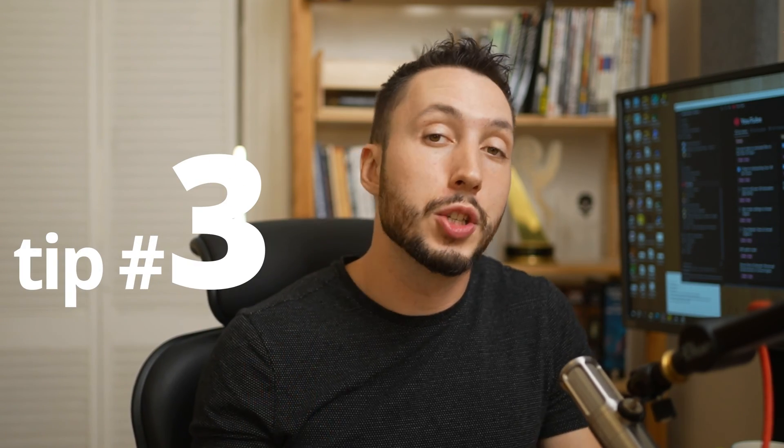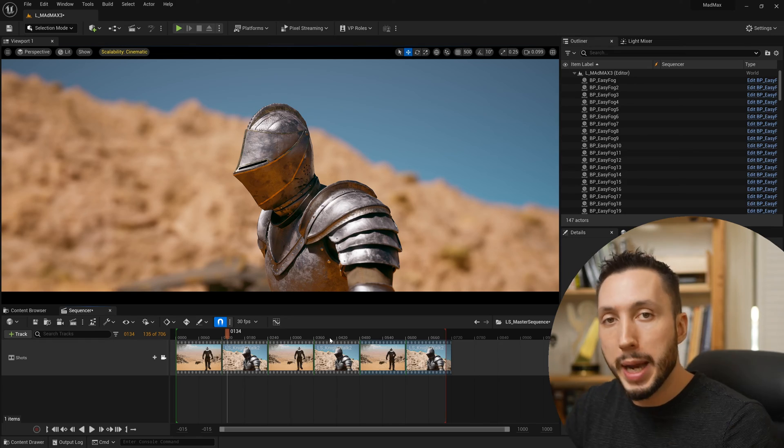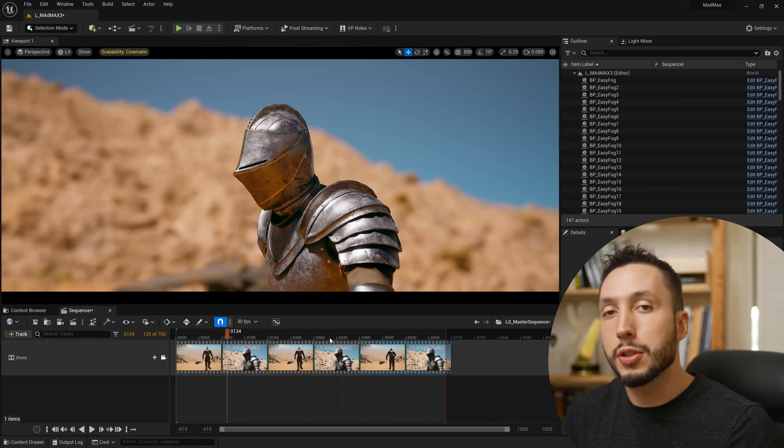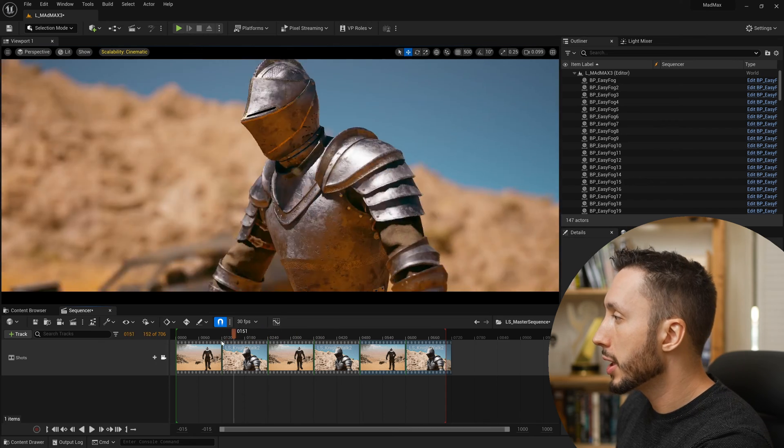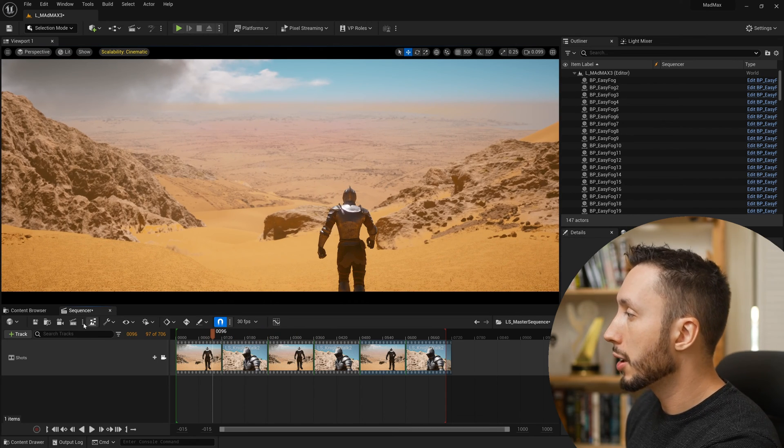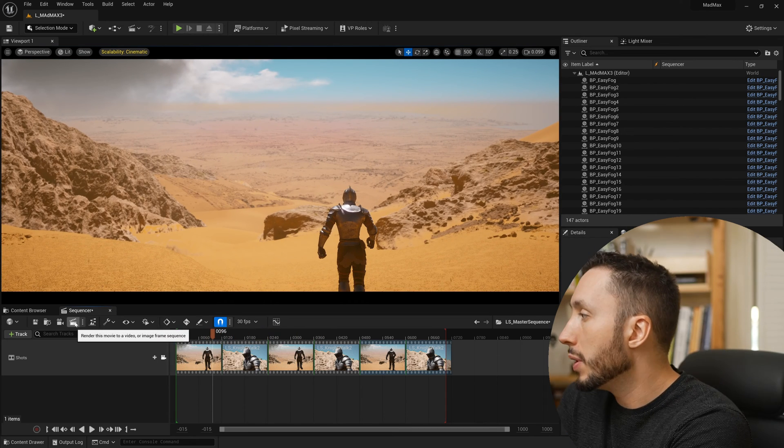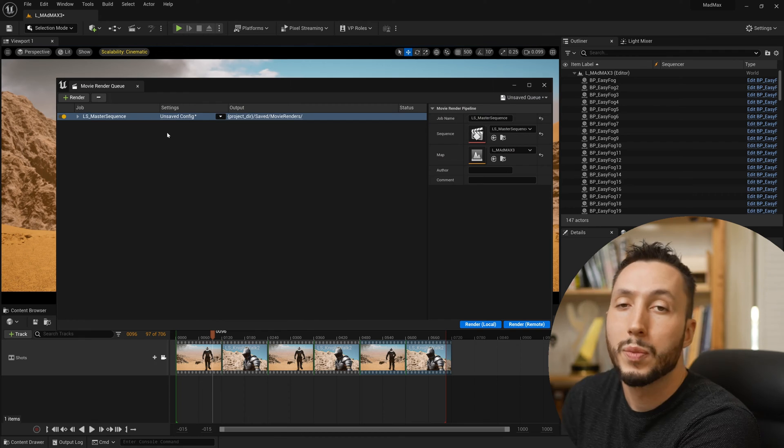Which leads straight into tip number three, which is to render your master sequences with multiple shots inside of it so that they render out as separate shots. So you can render once through and it will just render out each individual shot separately so you can load them into your editing software later. So it's not just one big giant render. If I come back in here to my master sequence, I can have as many shots in here at once as I want. And I can come up to the movie render queue here with this button, click on the settings button right here to change your render settings.